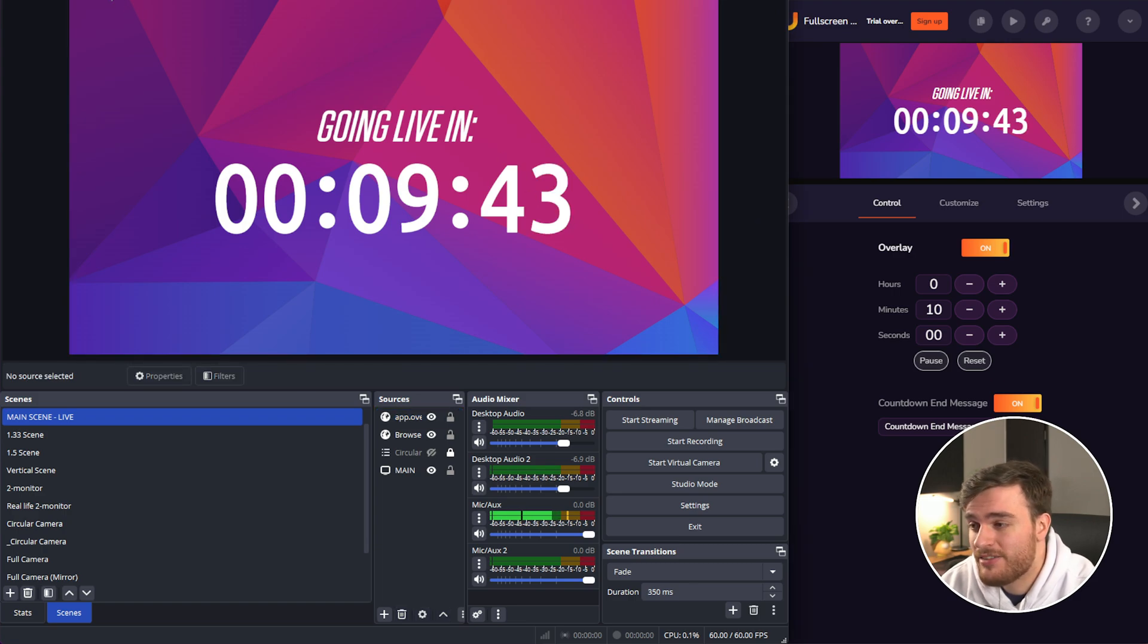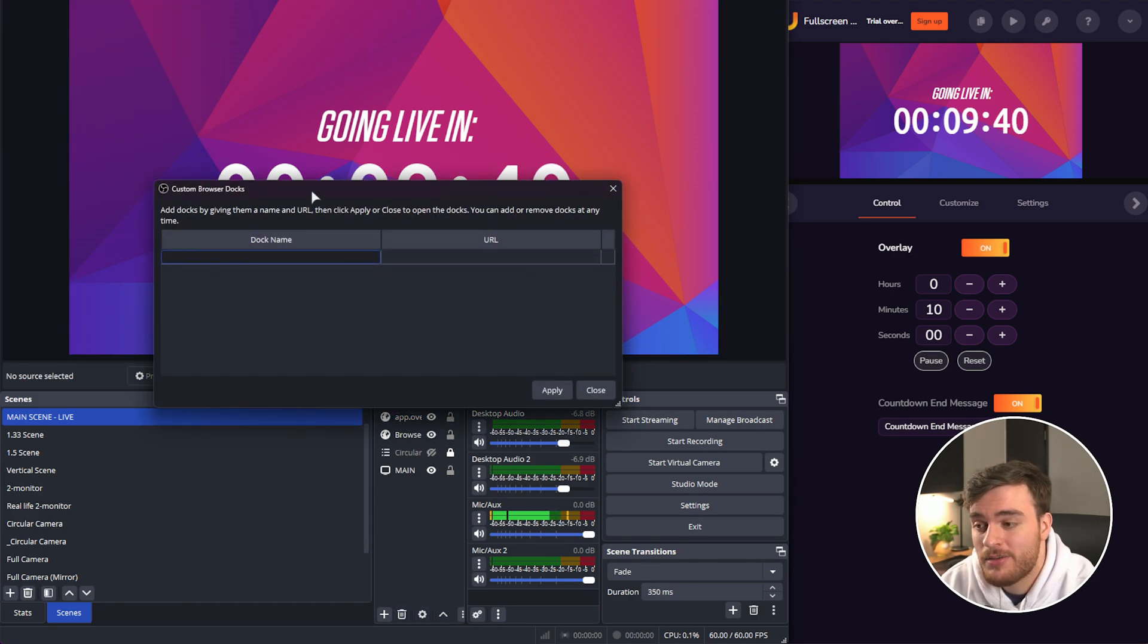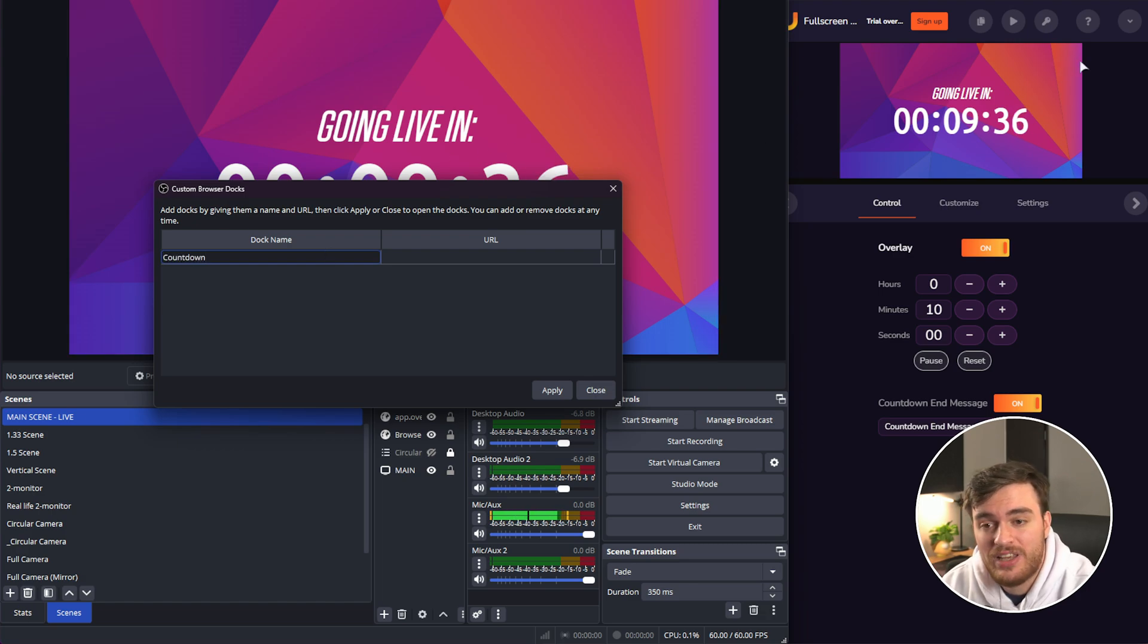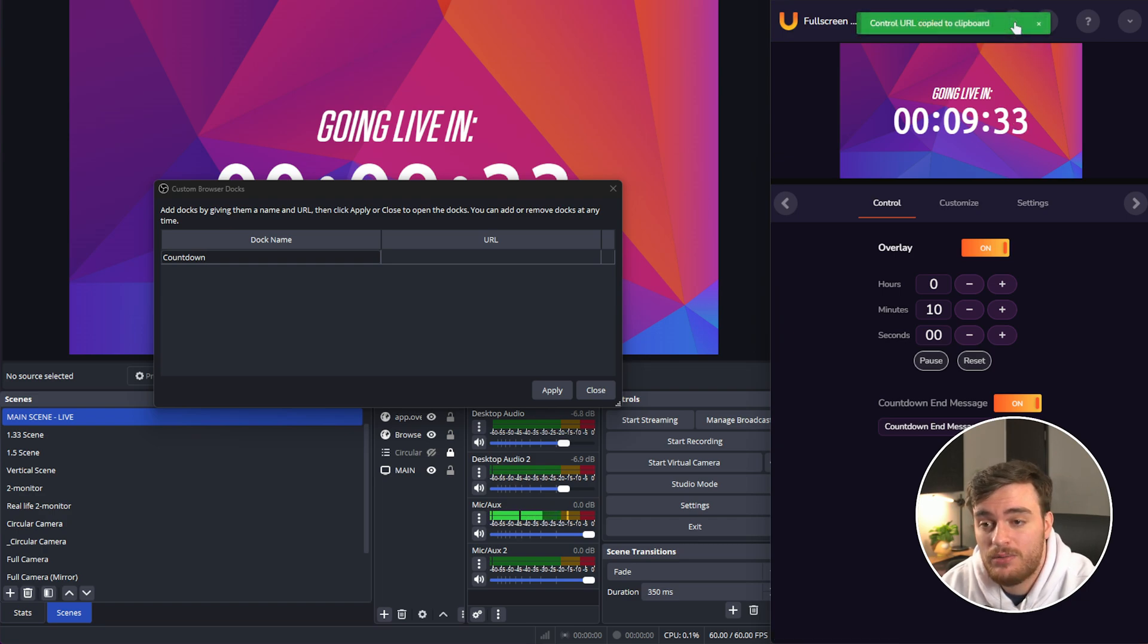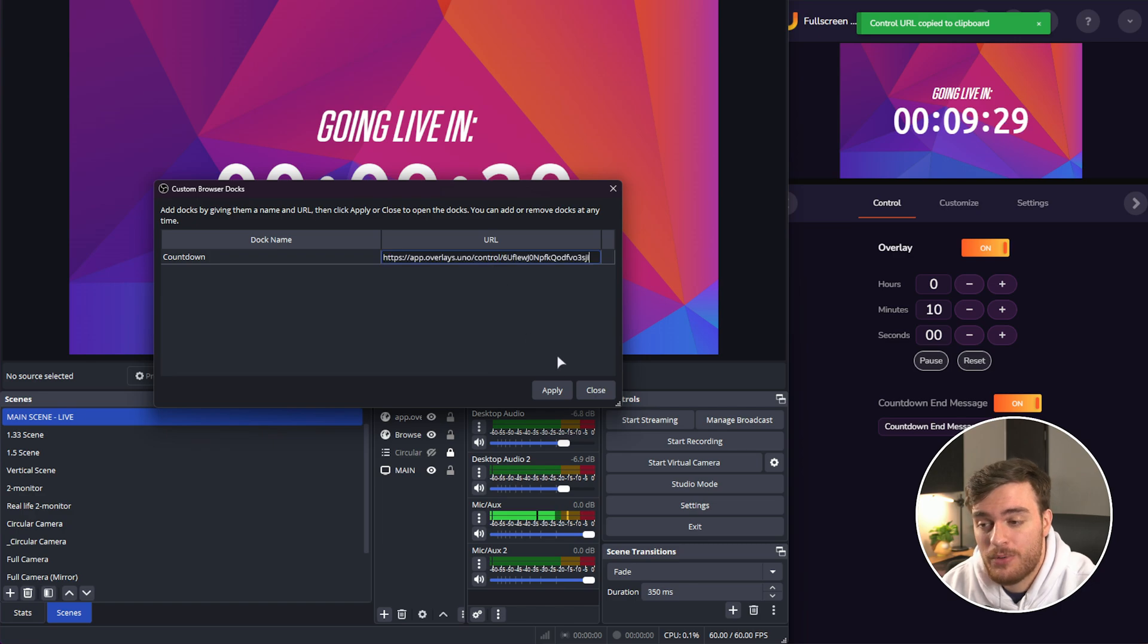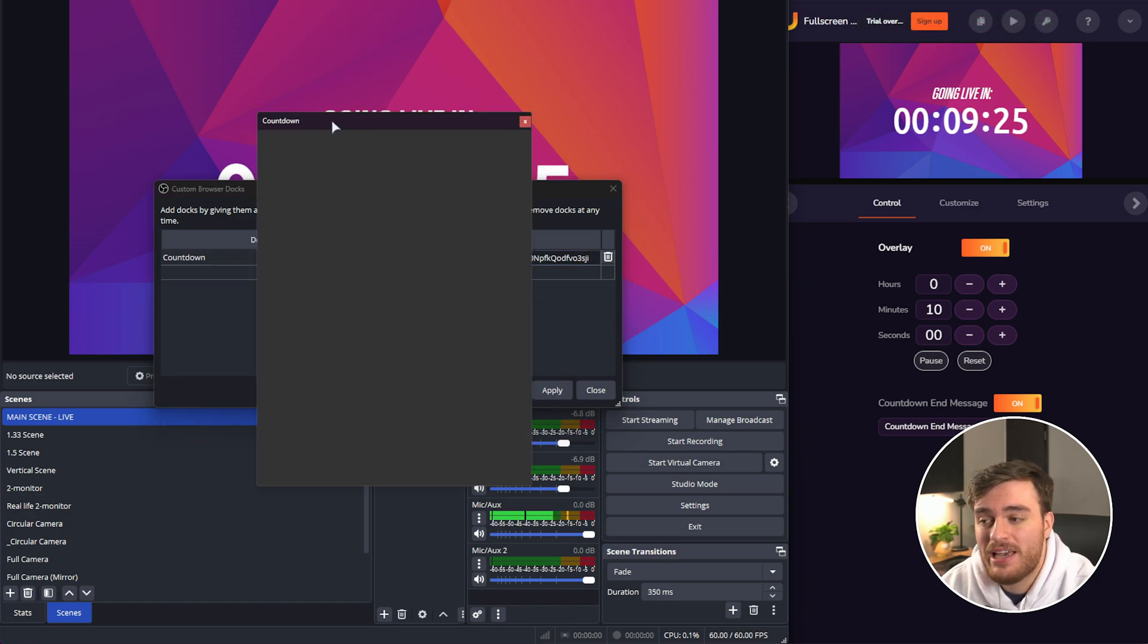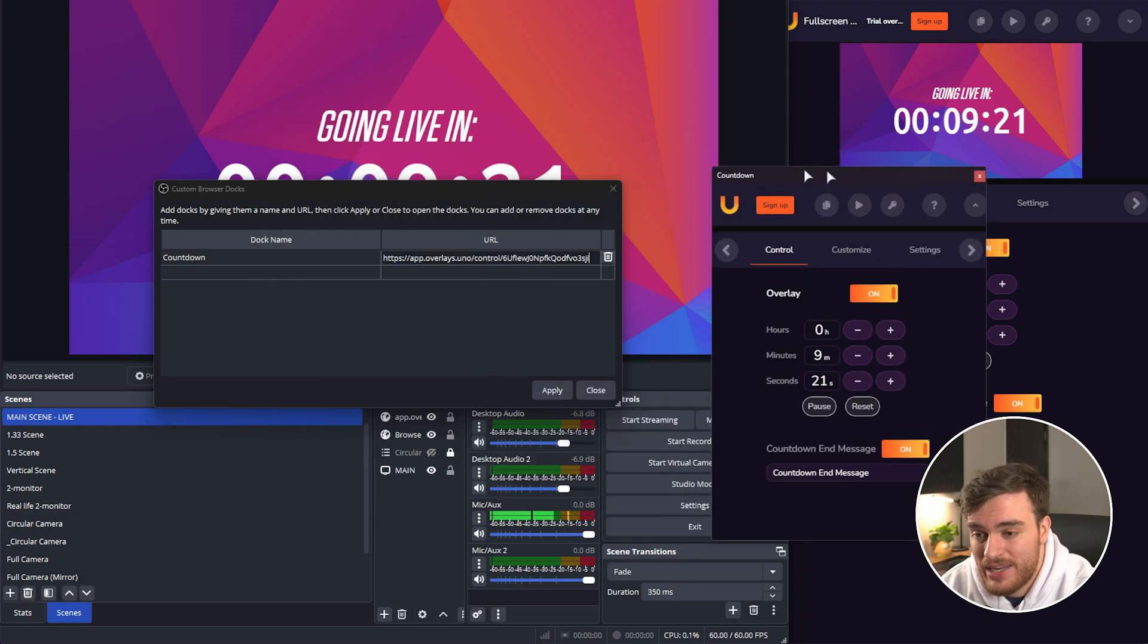So in OBS, we can head to docks followed by custom browser docks, give it a name such as countdown. And using this second option over here, copy control URL, which is essentially this page here, we can paste it into the URL section, apply. And now we have a OBS browser dock that contains all of the settings that we need.